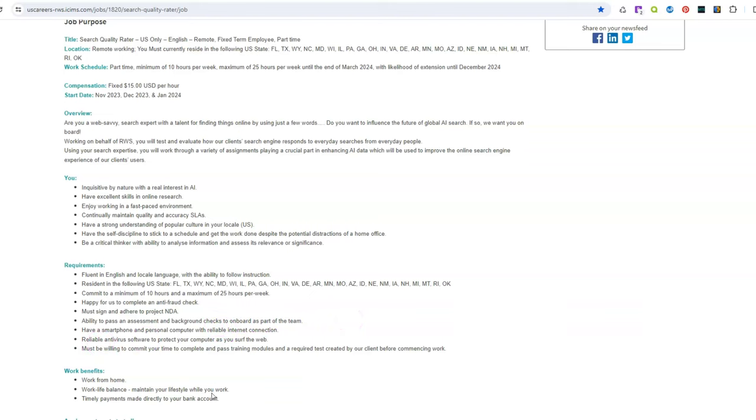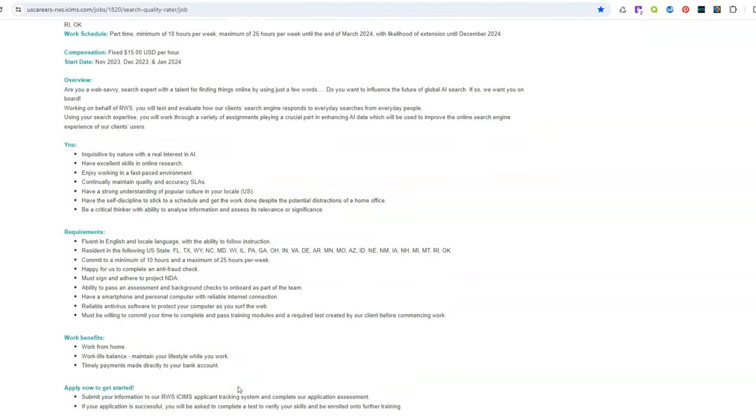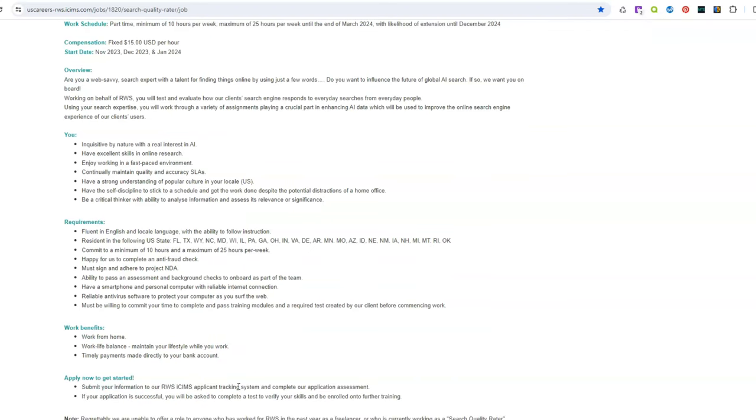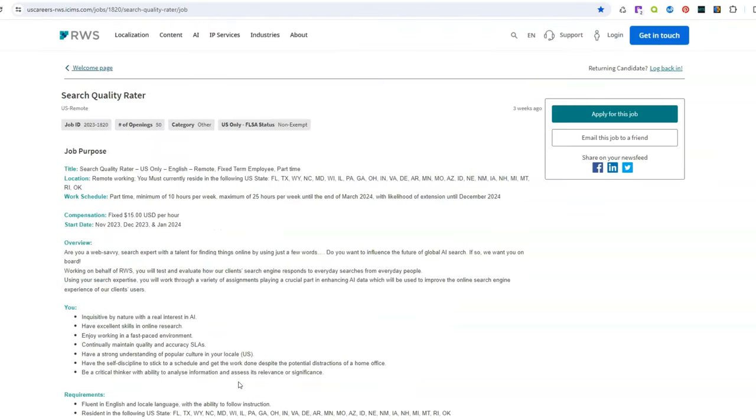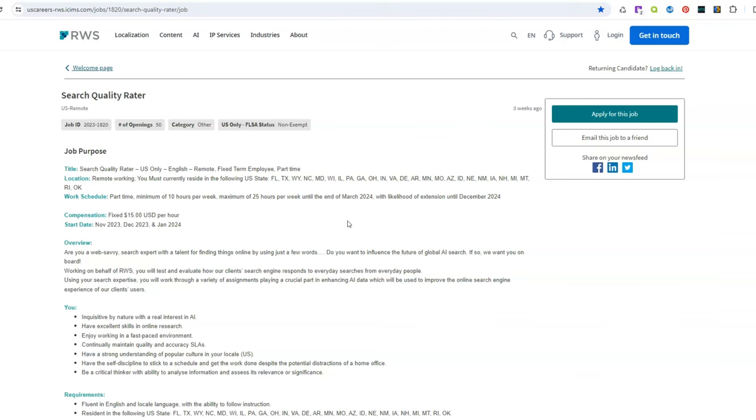But if you have a smartphone, computer with reliable internet, as well as antivirus software, please apply online. Now they are going to pay you directly to your bank account and the pay for this job is $15 per hour. Now it says it could last until March but most likely the job will extend through December. So please make sure that you know that this job could last a year. So if you're ready to do that and this is something that you would like to apply for please do so as soon as possible.